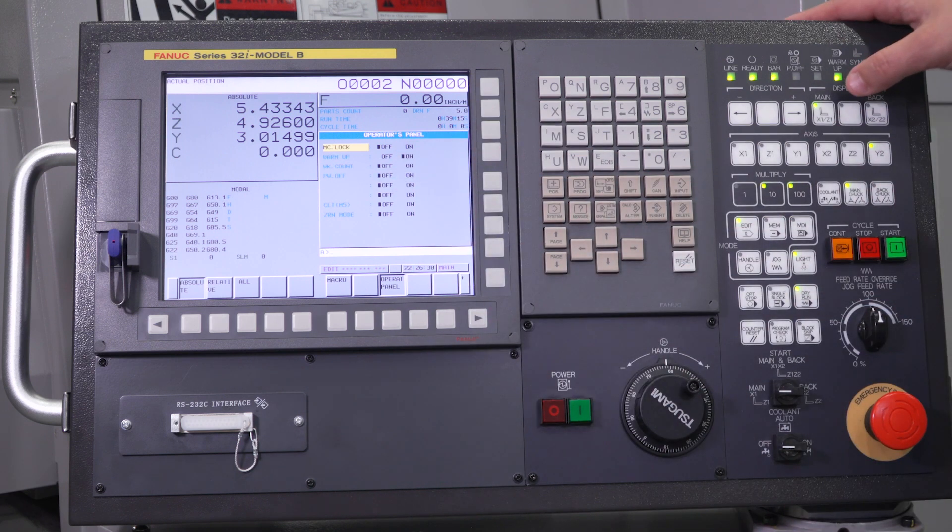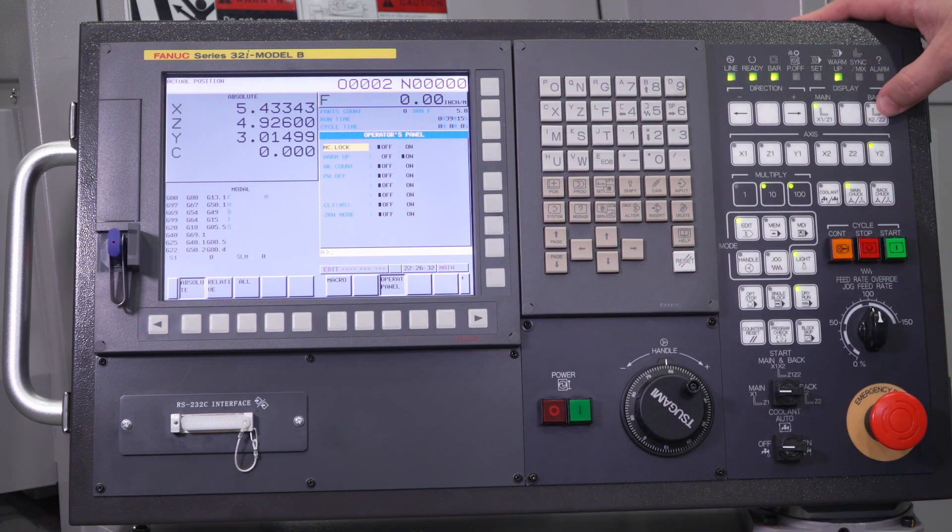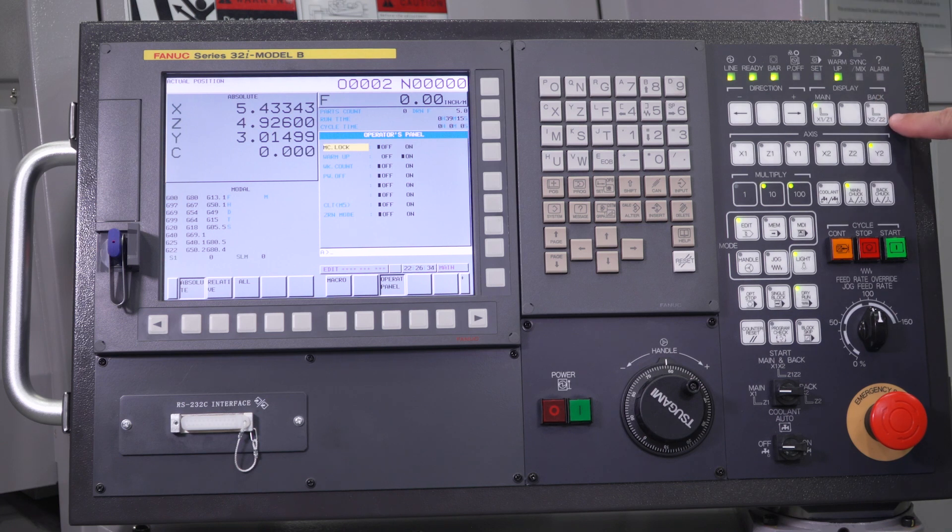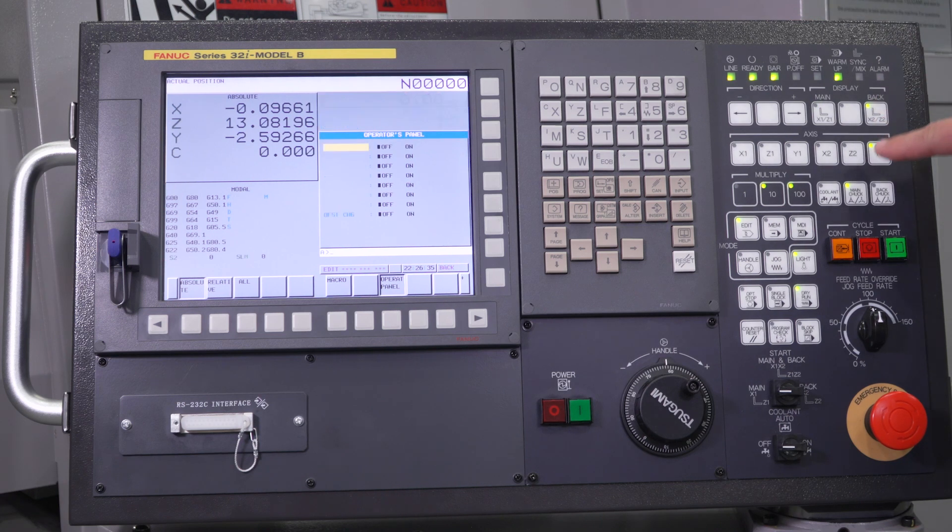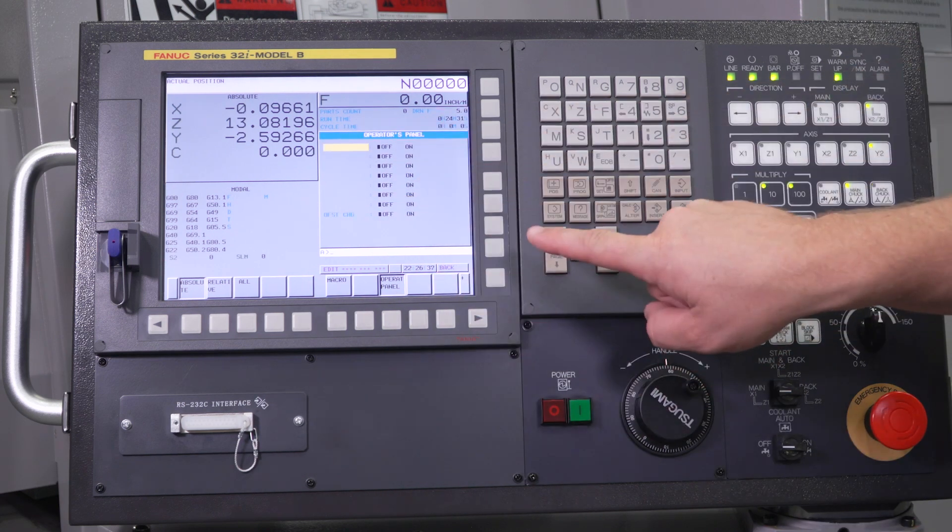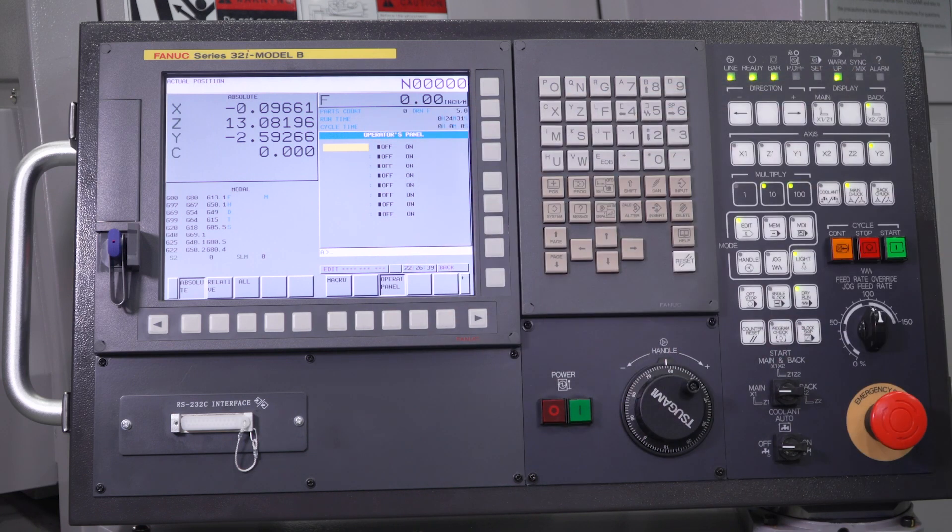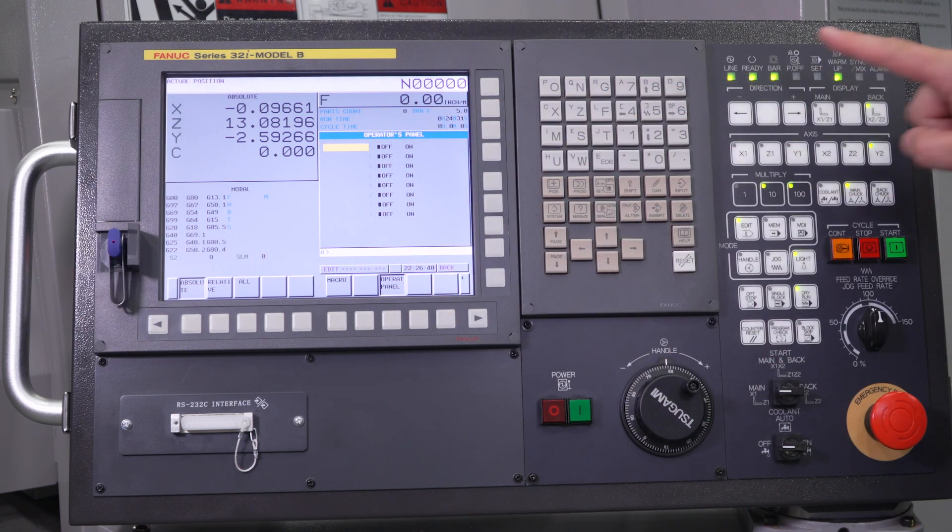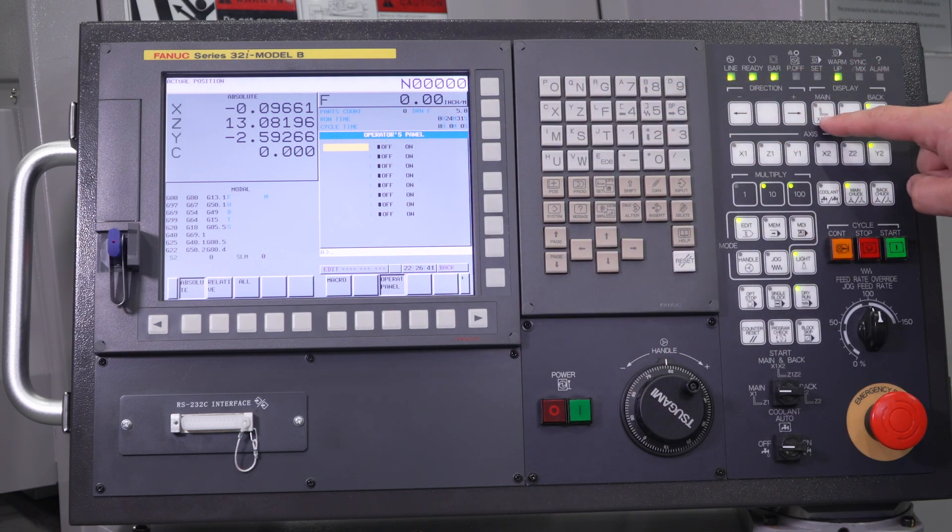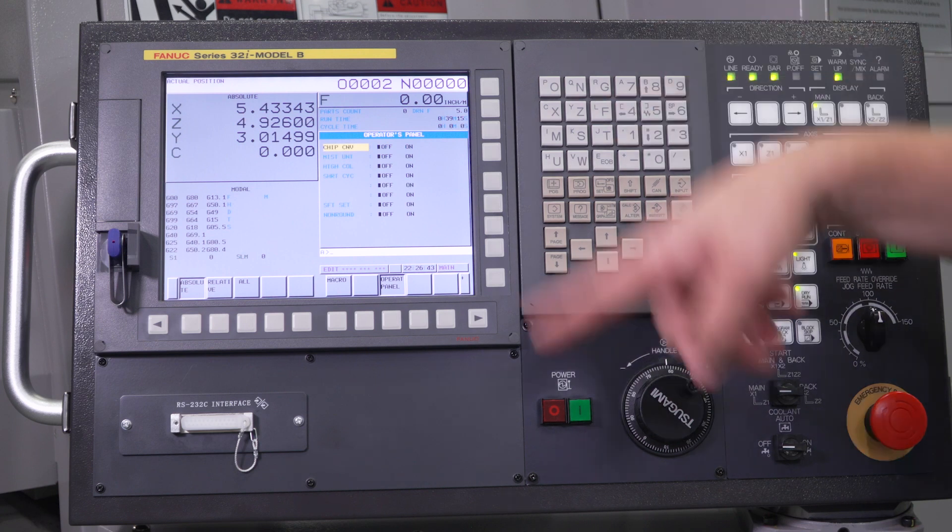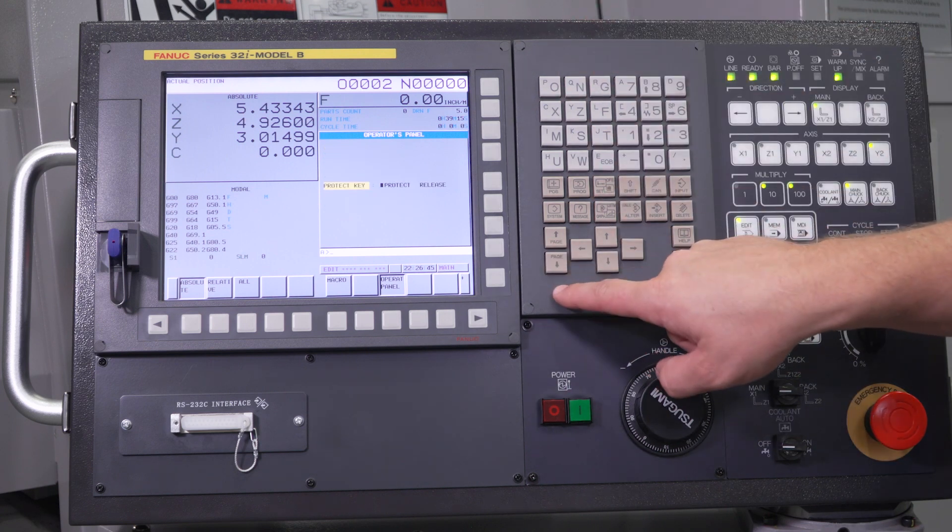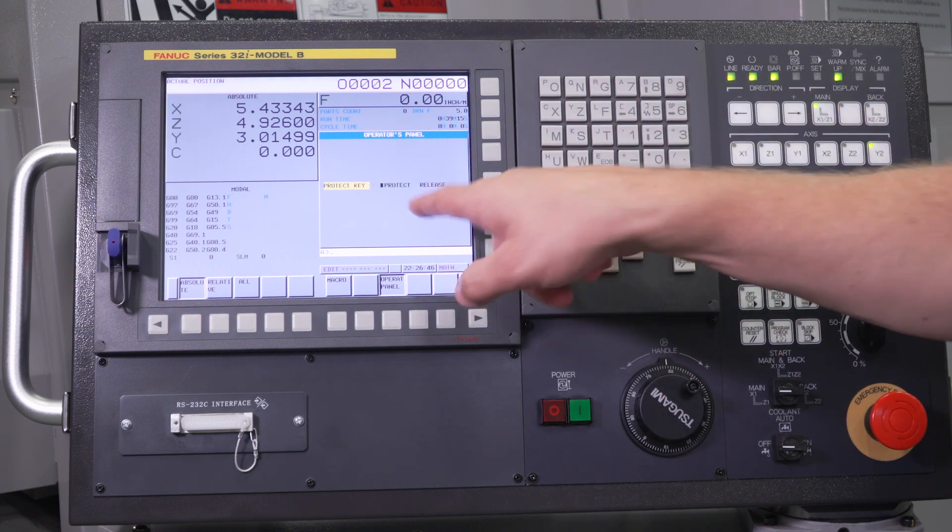Now if you are not in the correct display, let's say you're on the back side, you'll notice when I go to the back, these options disappear. And I page down, all these options are gone. So always make sure that you're on the main side display when you come to this operator panel before you change your protect key.